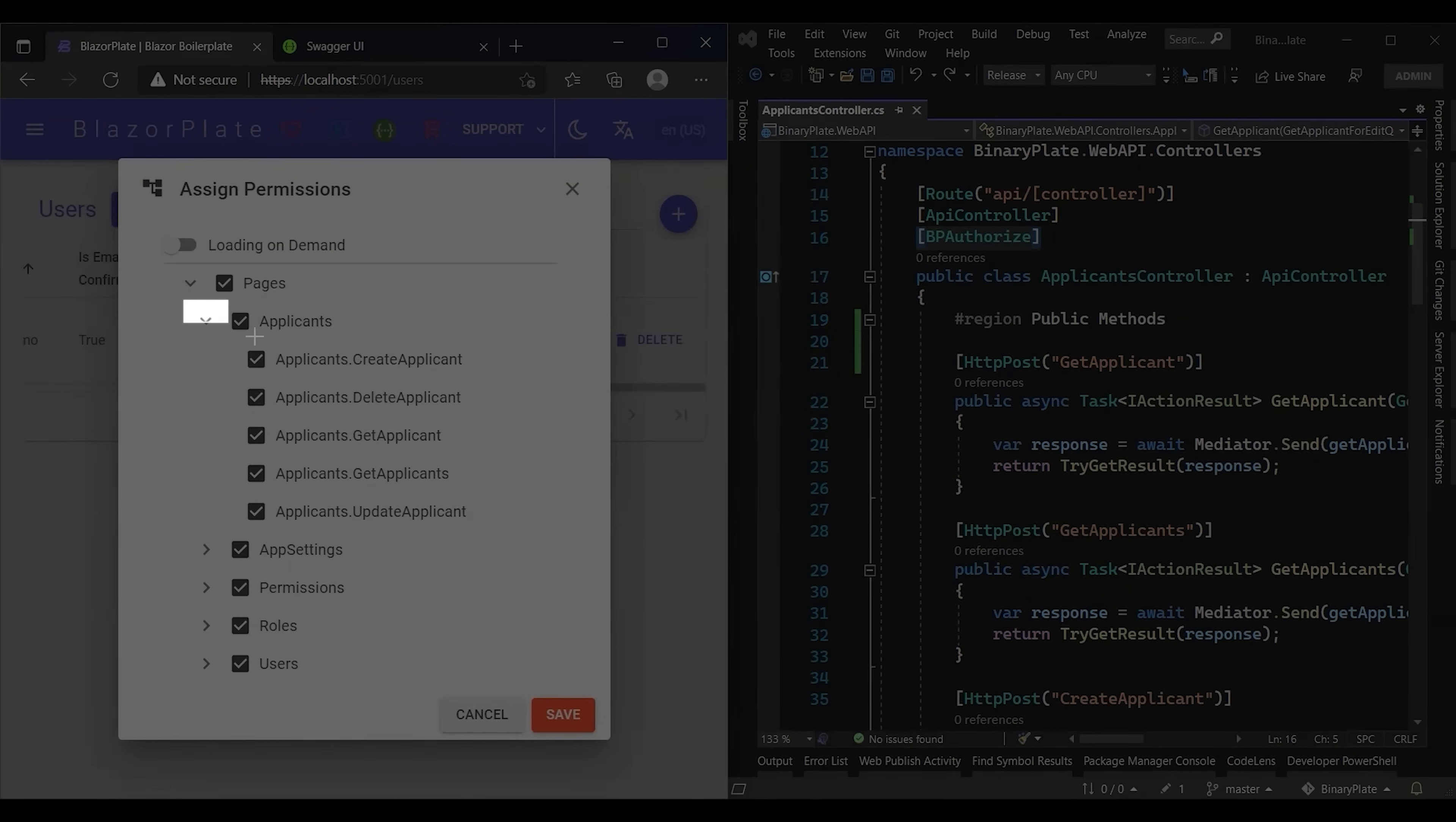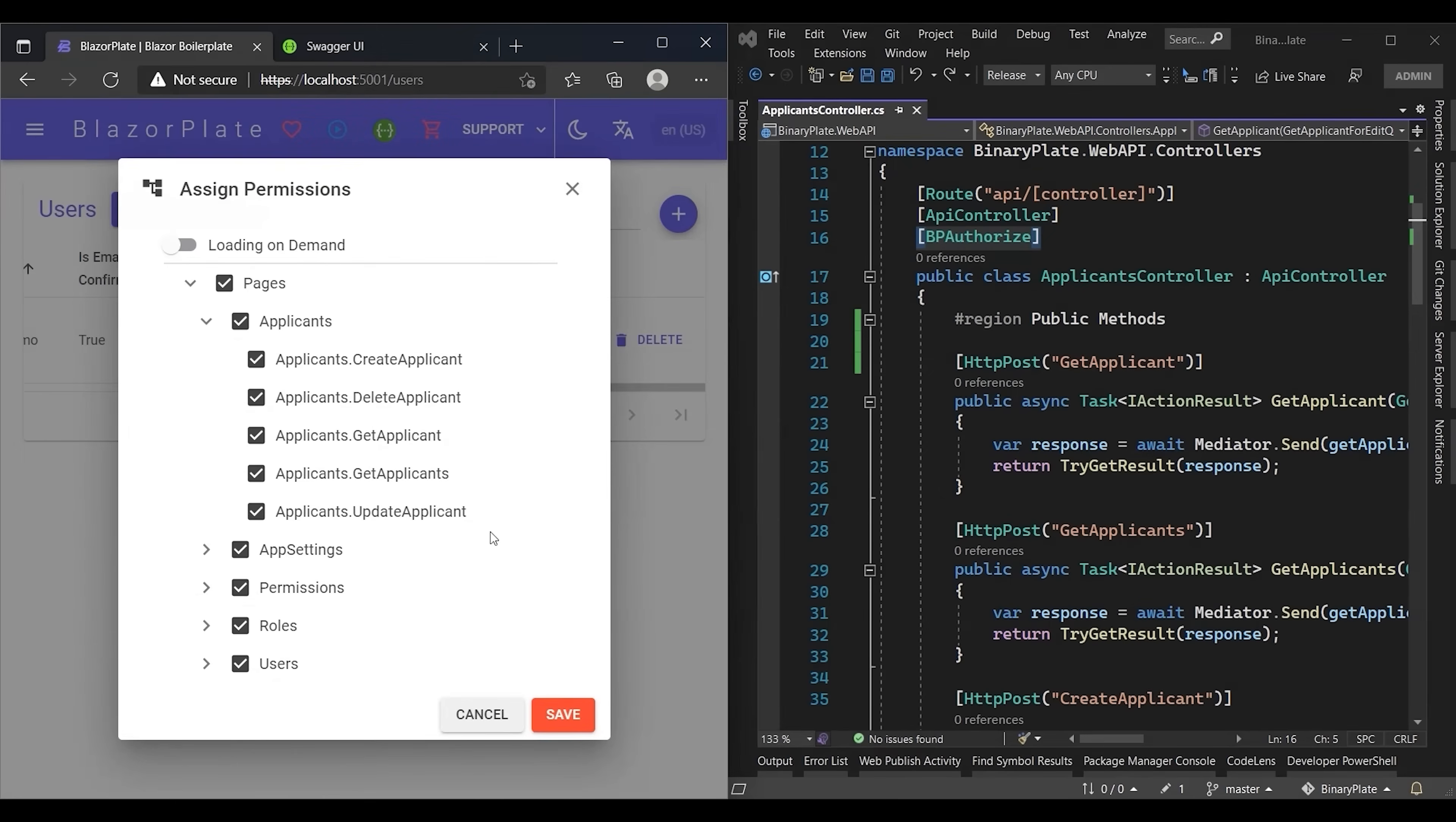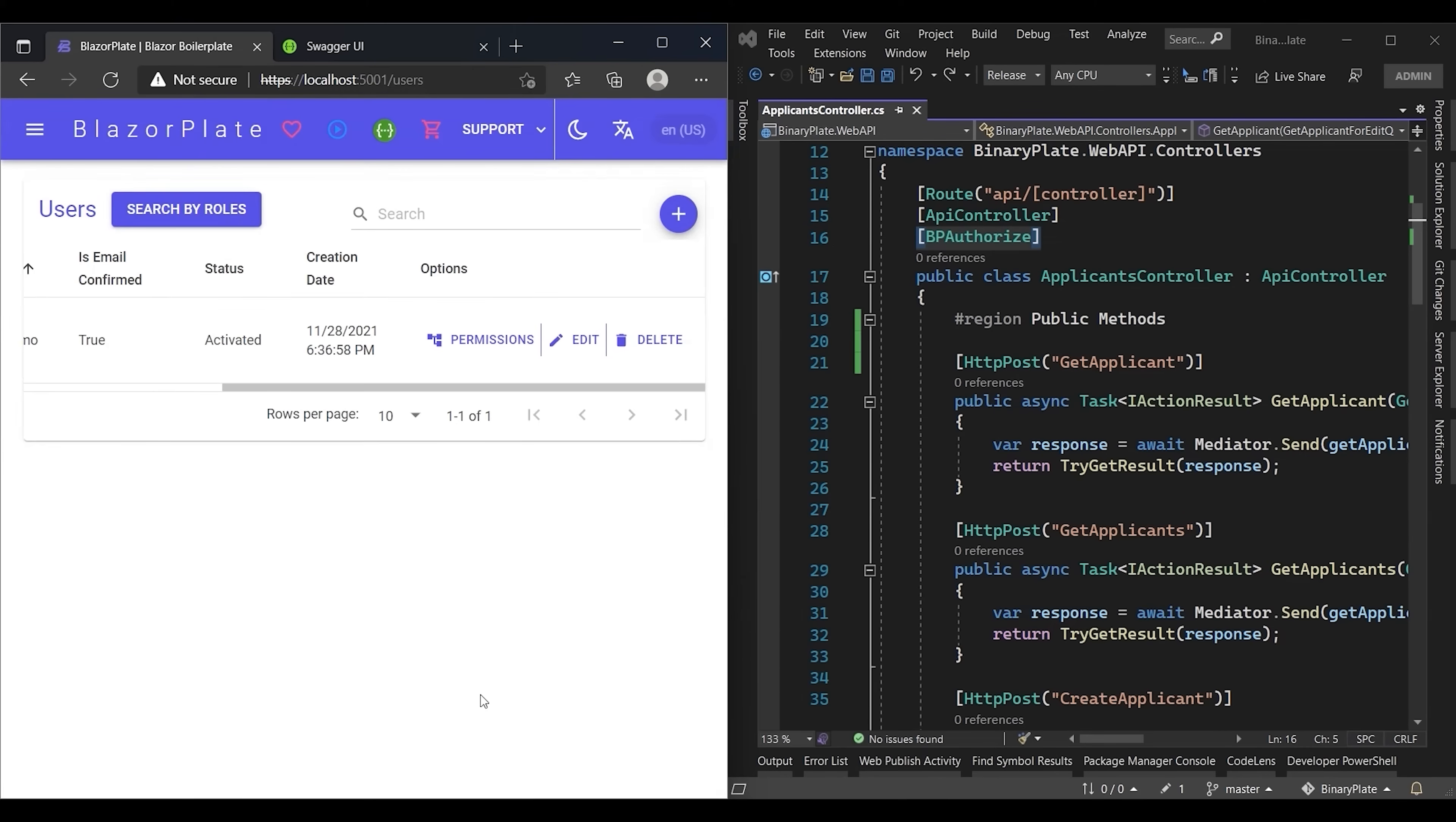As you can see, both API actions and their corresponding permissions have identical names. Now I guess you know the origins of these permissions and how they are generated. BlazorPlate is smart enough to automatically generate all potential permissions you need in your business application.